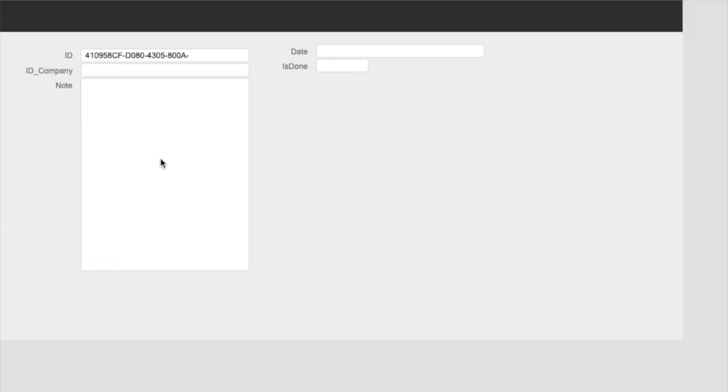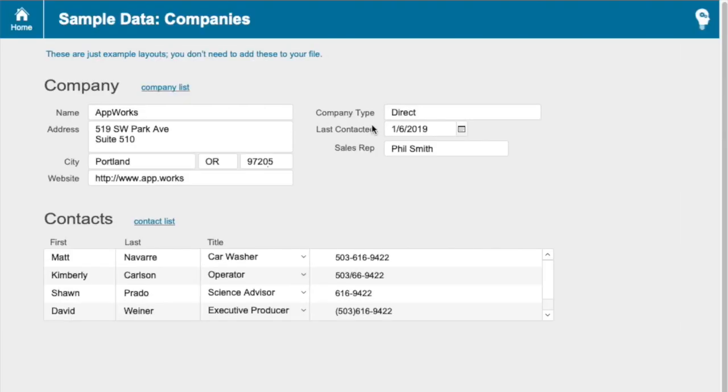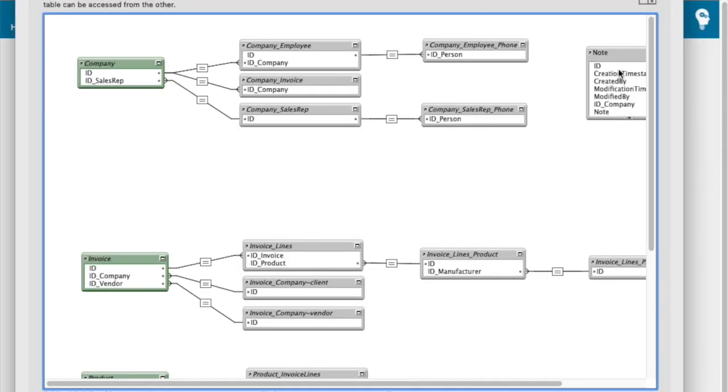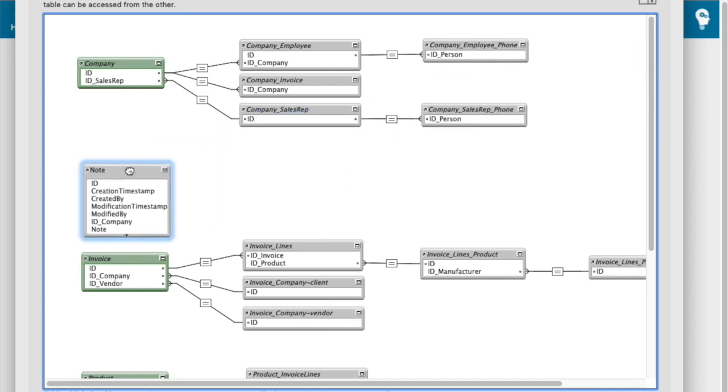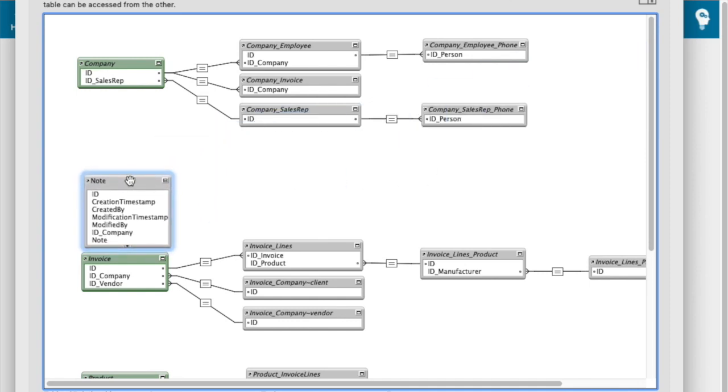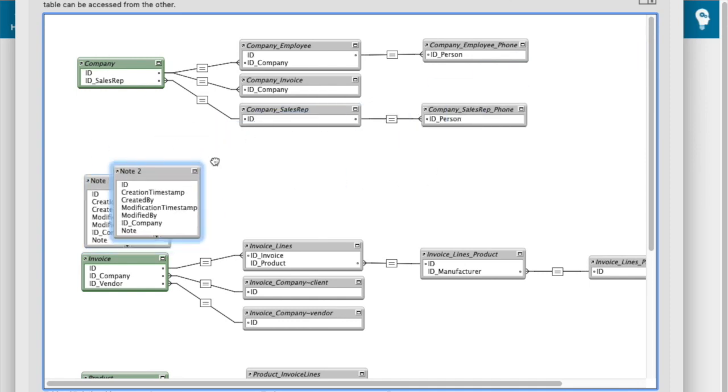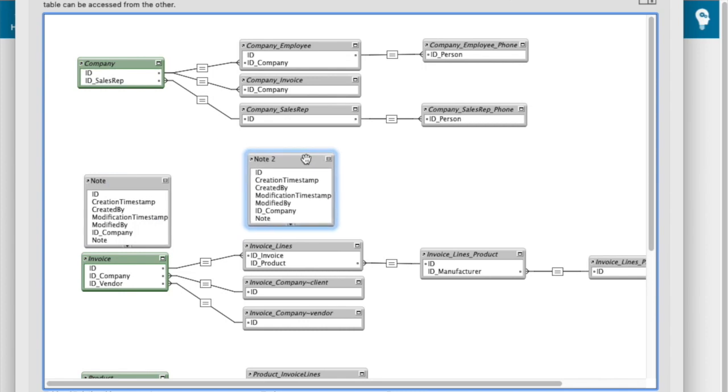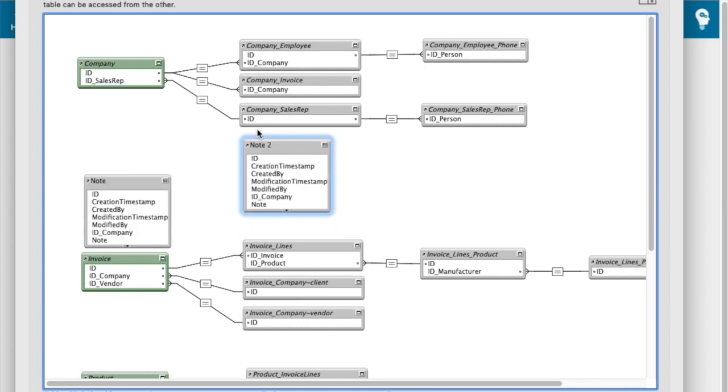And I might want to have other things that hang off of note over time, like an audit log or something like that. So the first thing I'm going to do is respect that this first occurrence is actually going to be the head of its own table occurrence group. And then I'm going to option drag it to make a copy and connect it to company.